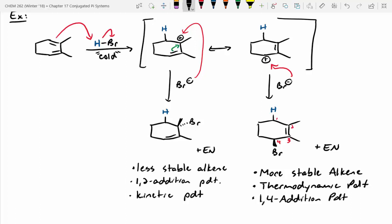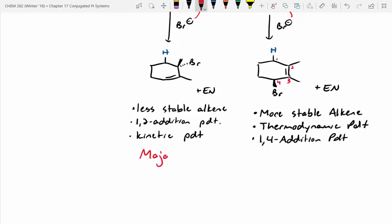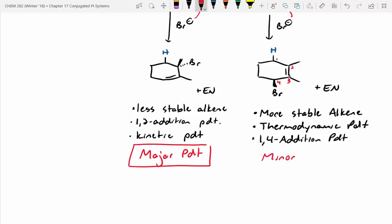Now we've got to determine which of these will be major and minor. The major product is on the left — we really don't need much activation energy since the bromide is right next door and can attack with no problem. So the left-hand side is our major product. The right-hand side will be our minor product — since we're running it cold, it'll have a harder time forming, even though it is the more stable alkene.